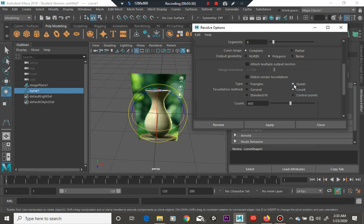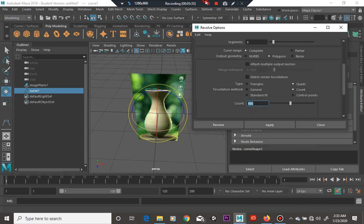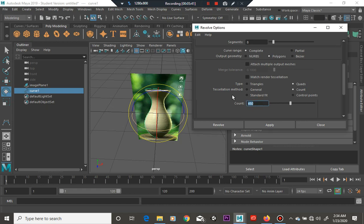I'm going to have it set for quads and triangles, and I'm going to have it set at a count. This model is going to be, I'm going to set it at 500 and just see where it goes. So that's how many polys or squares we're going to have. Once we have that set, we're going to hit revolve, okay.